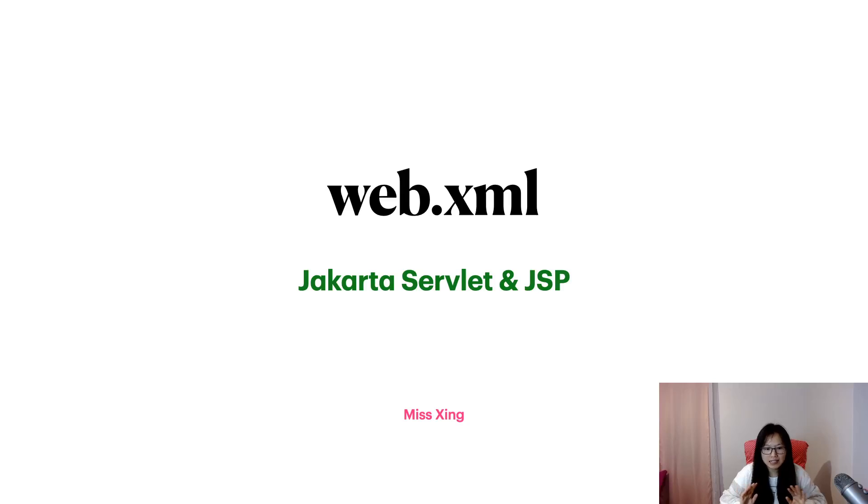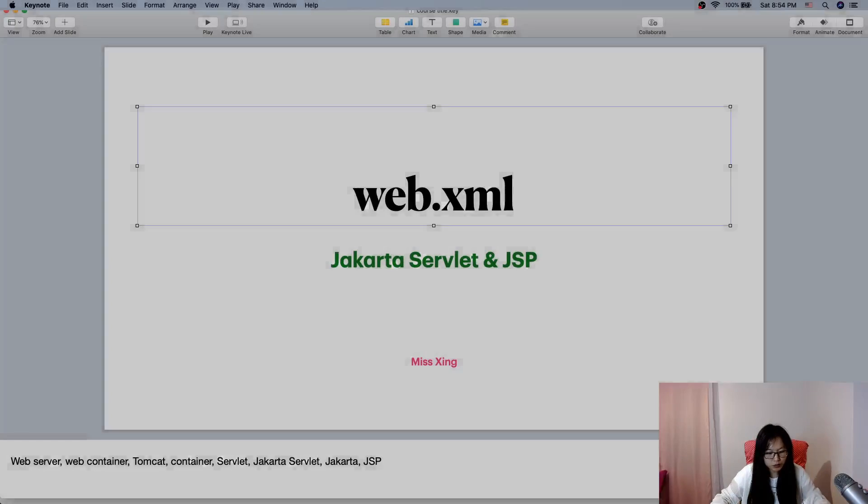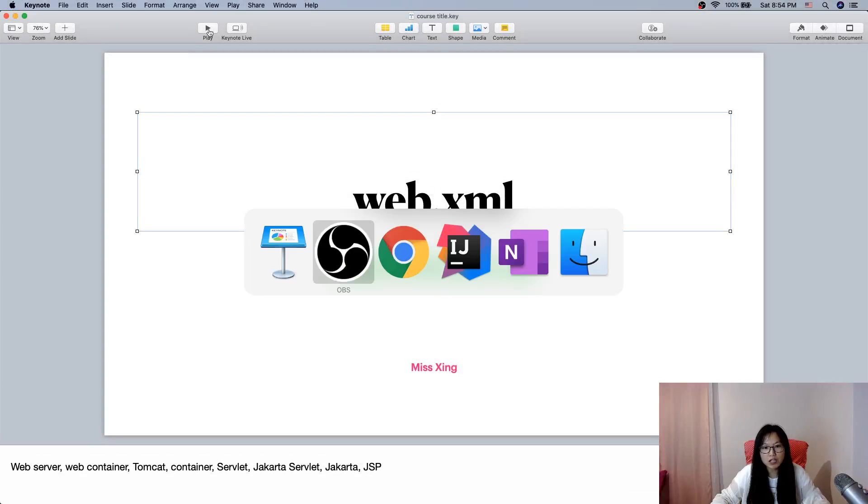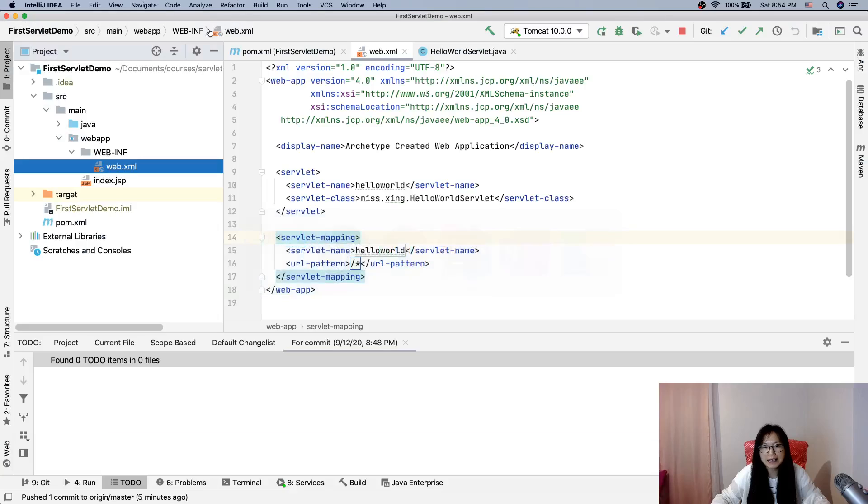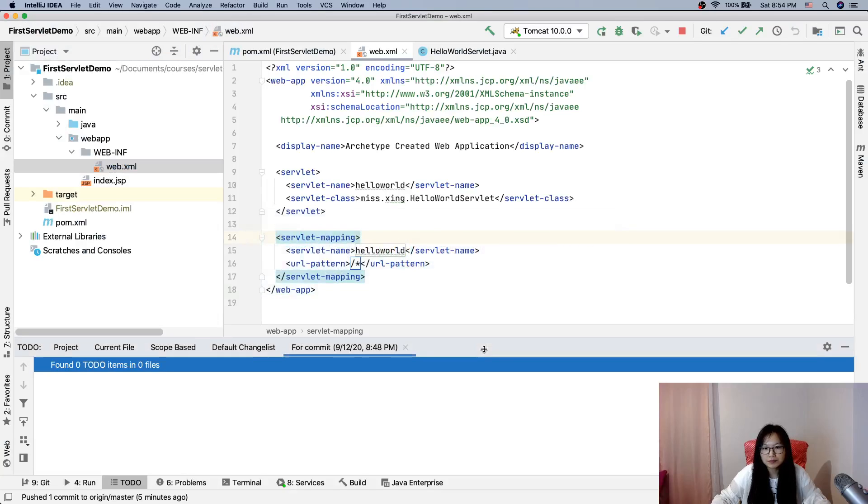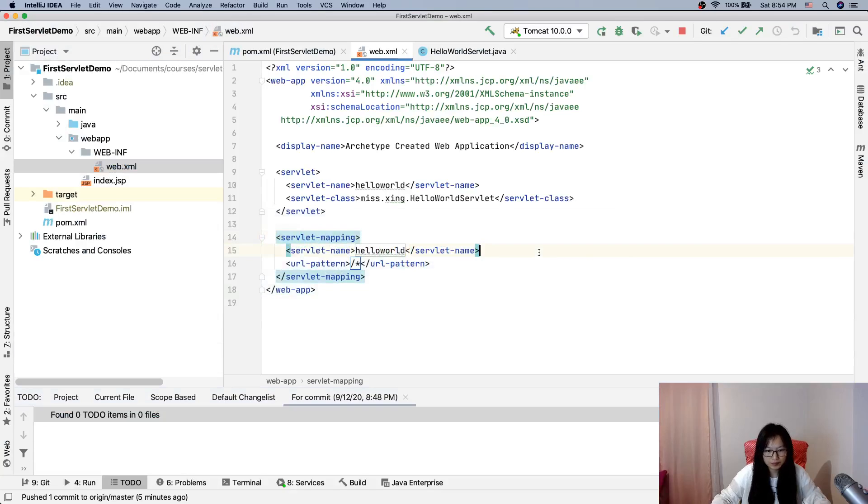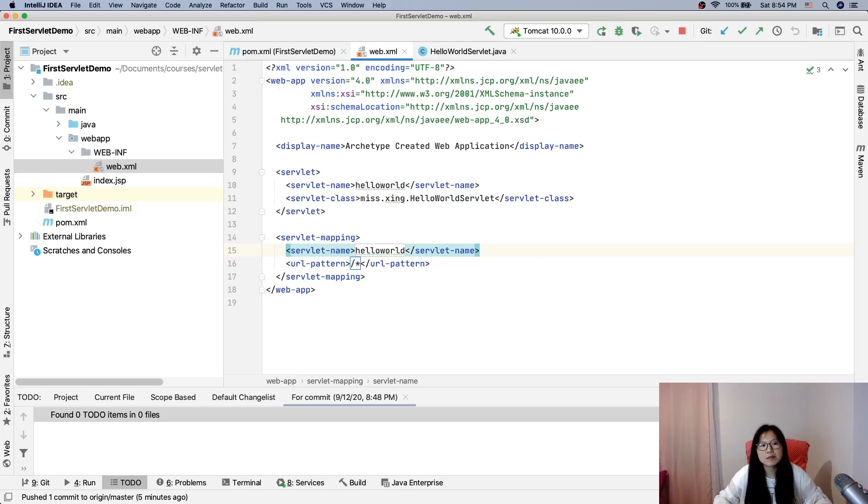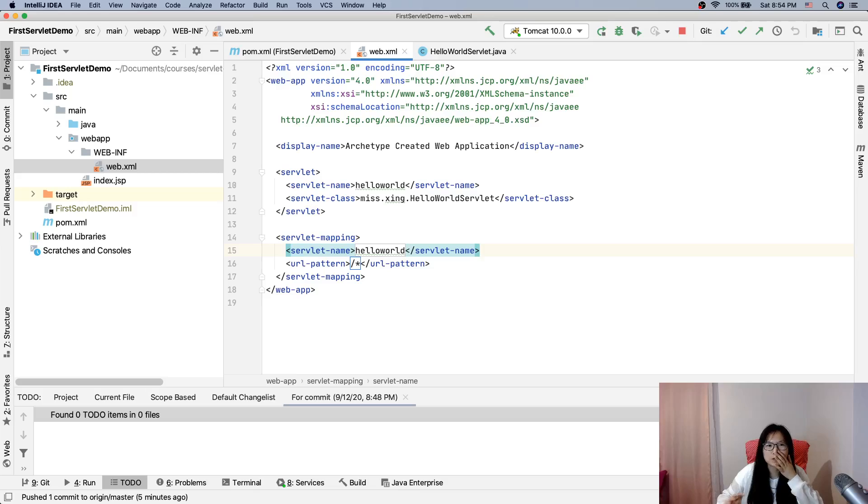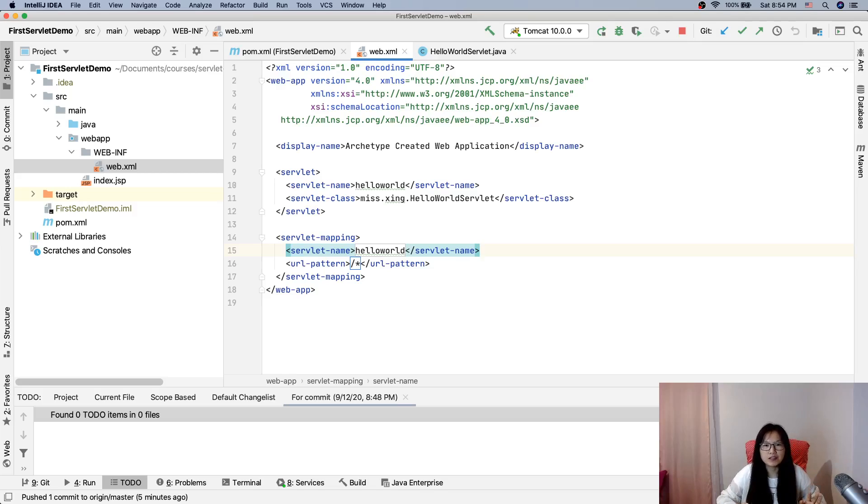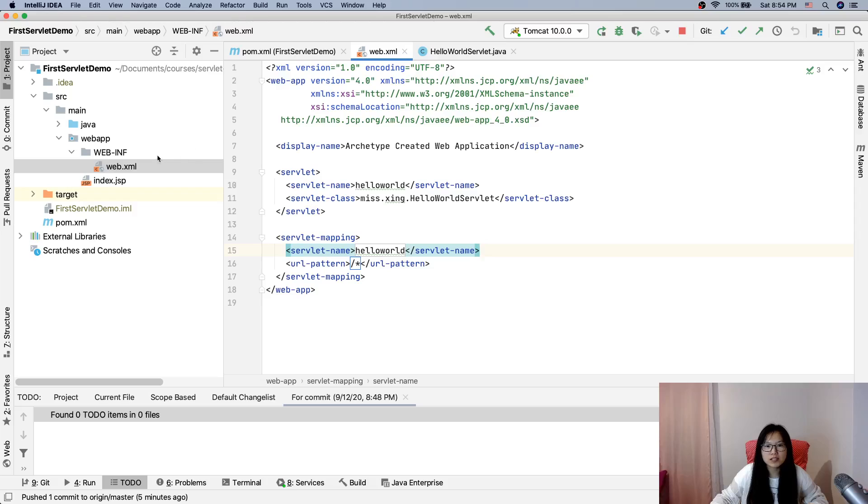So let me head over to our IDE. Yesterday the demo my Git had some problem so I deleted it. Just before the video I redid the demo which is almost the same as yesterday's.